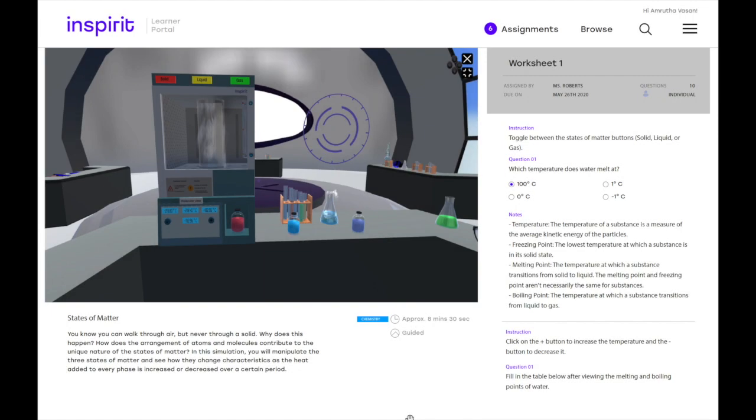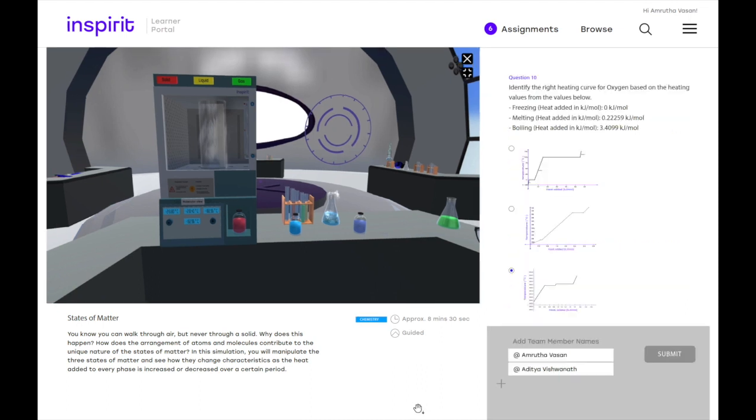I can also minimize the screen and view the worksheet that has been provided to me by my teacher. Here I'm solving actively a bunch of multiple choice questions that are responses to the activities that I perform in the VR world. And I can keep going through this worksheet by scrolling down.